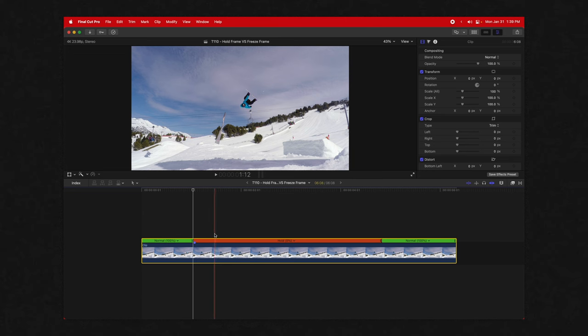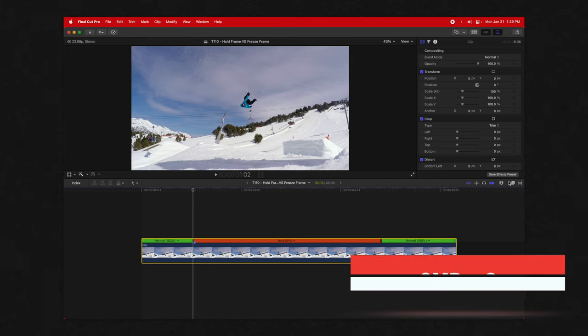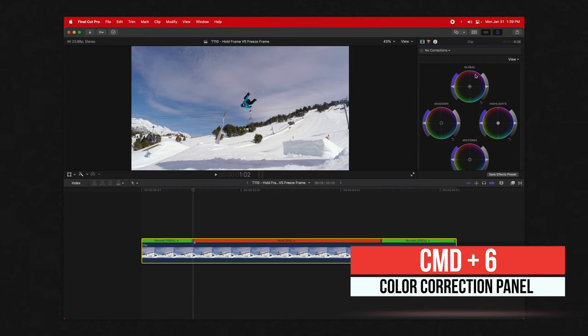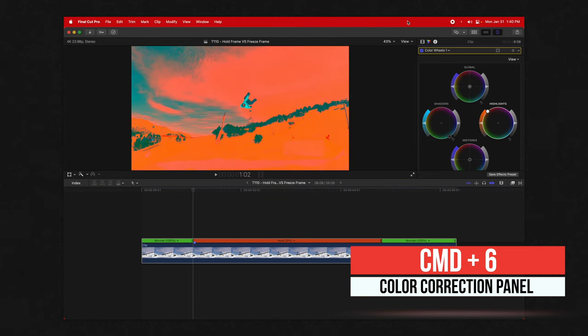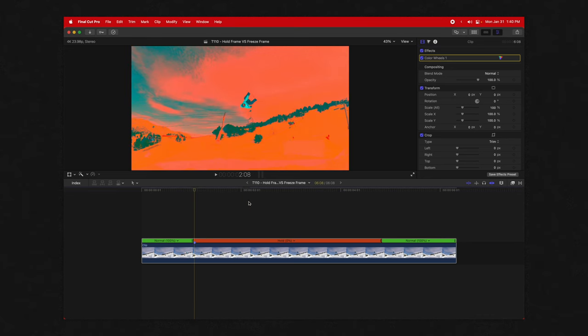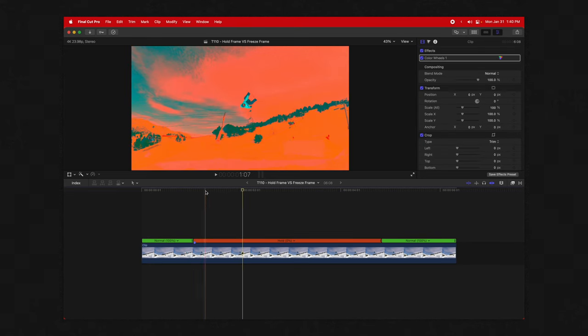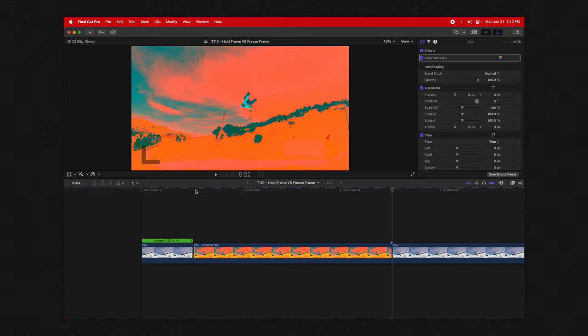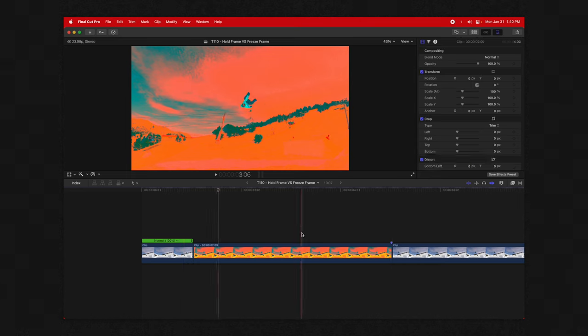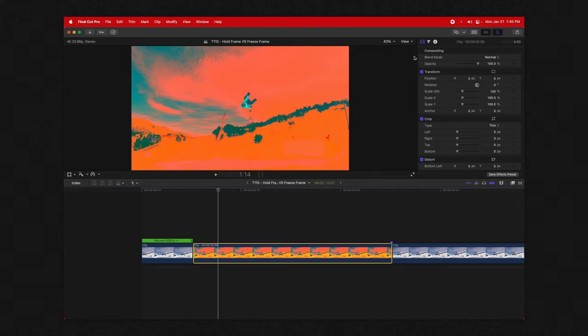The first benefit is that if I apply effects—I'll push Command+6 to get my color correction and go crazy here so we can really see it—you'll have full control over these effects. I can enable them, disable them, it doesn't matter. However, if I do the freeze frame, these effects are completely baked into the clip, so I don't have the ability to change them. If you're doing a color grade, you'd be really stuck, especially if you need to change the grade down the road.